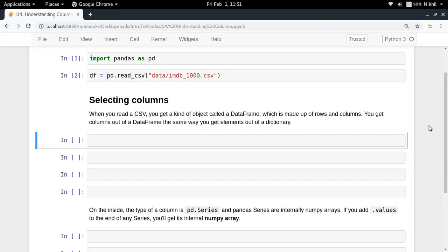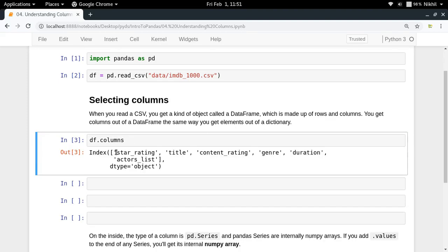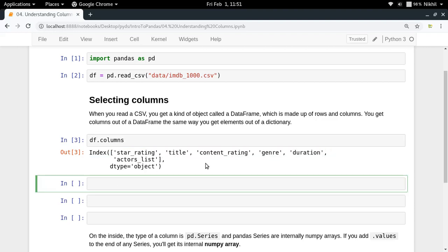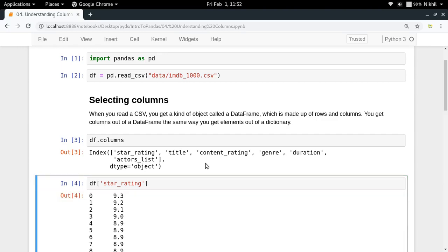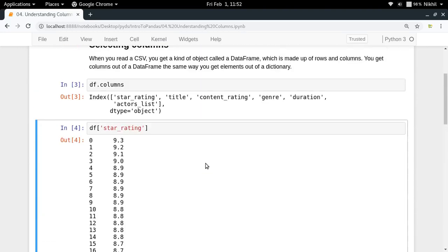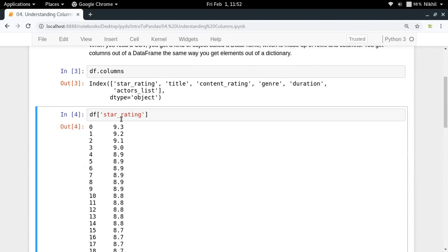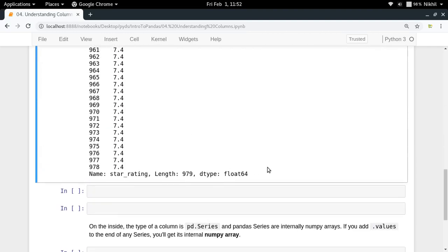The first thing is how to get the names of all the columns in our data frame. For that we simply do df.columns and we get all the column names. Now let's say there's a scenario where I need only the star ratings data. For that I can do df['star_rating'] — using dictionary-like syntax — and that gives me all the star ratings. For each row I get the star rating value alongside its index value: 0, 1, 2, 3, and so on.